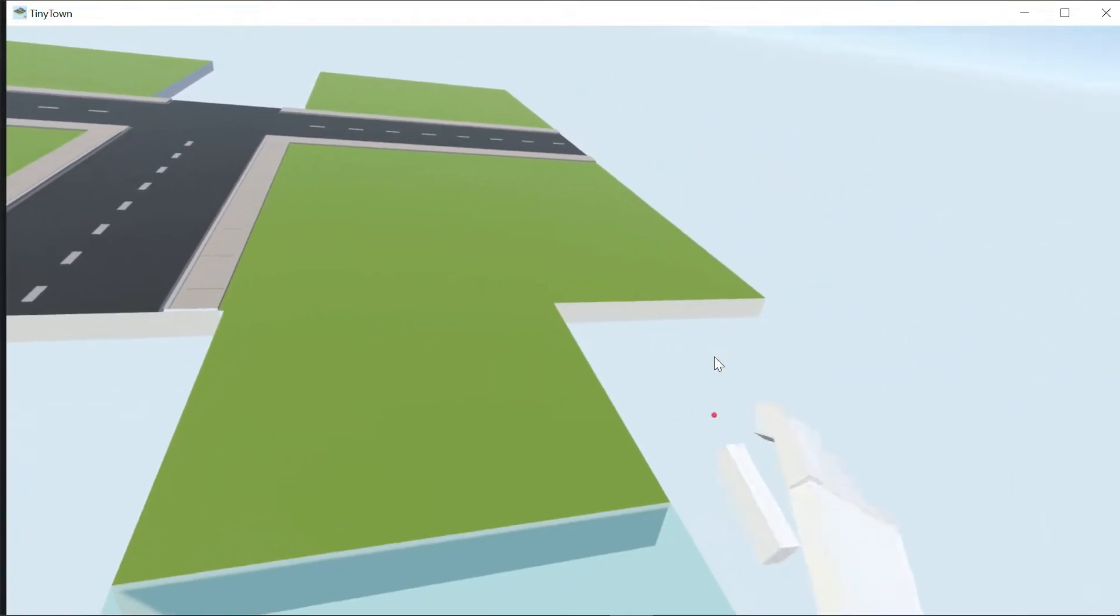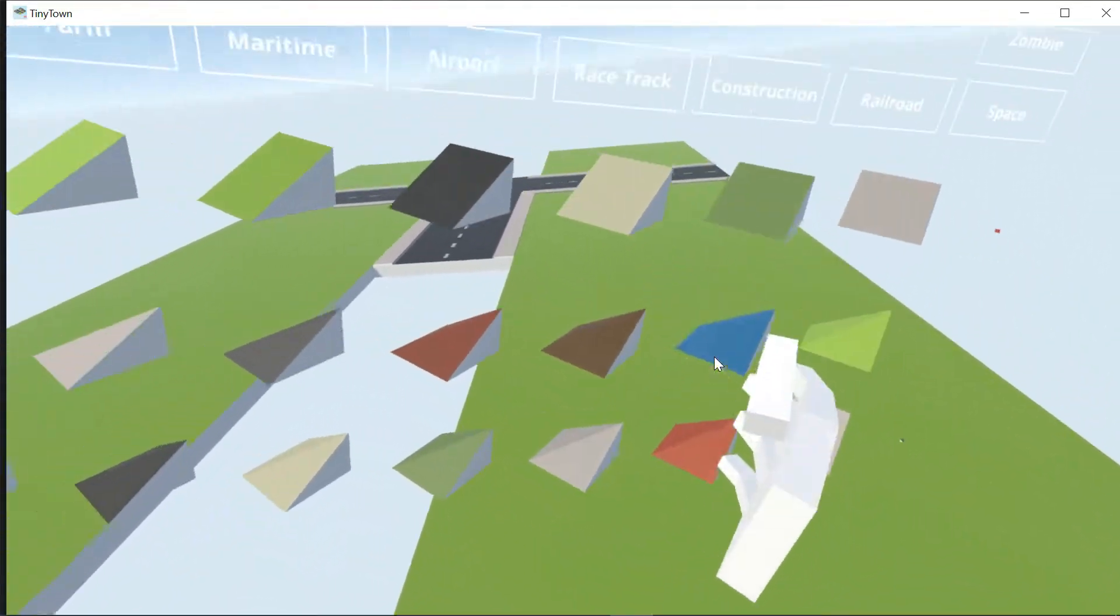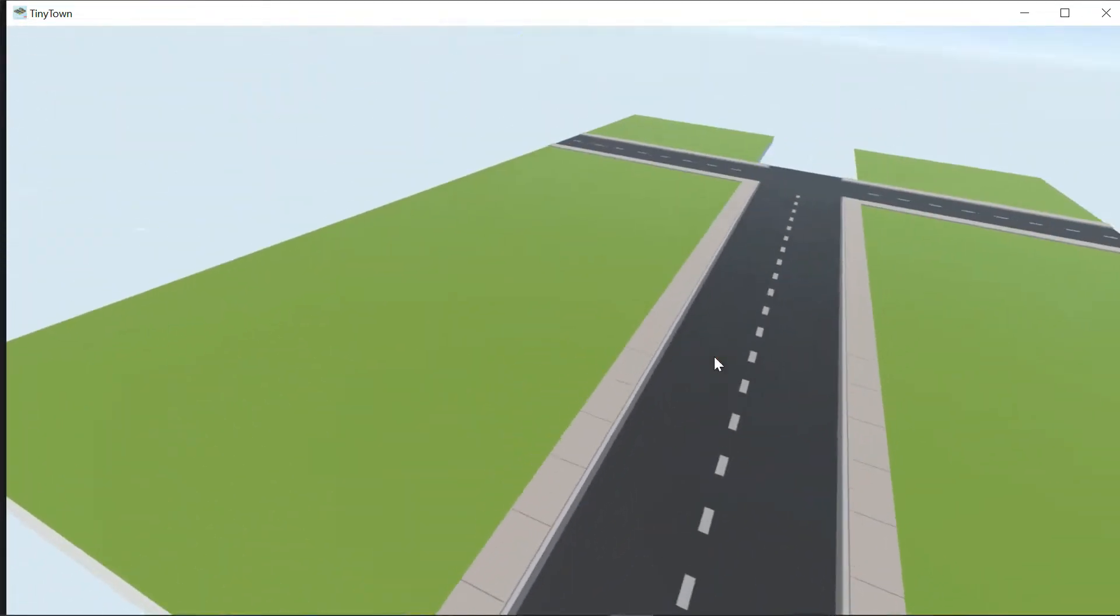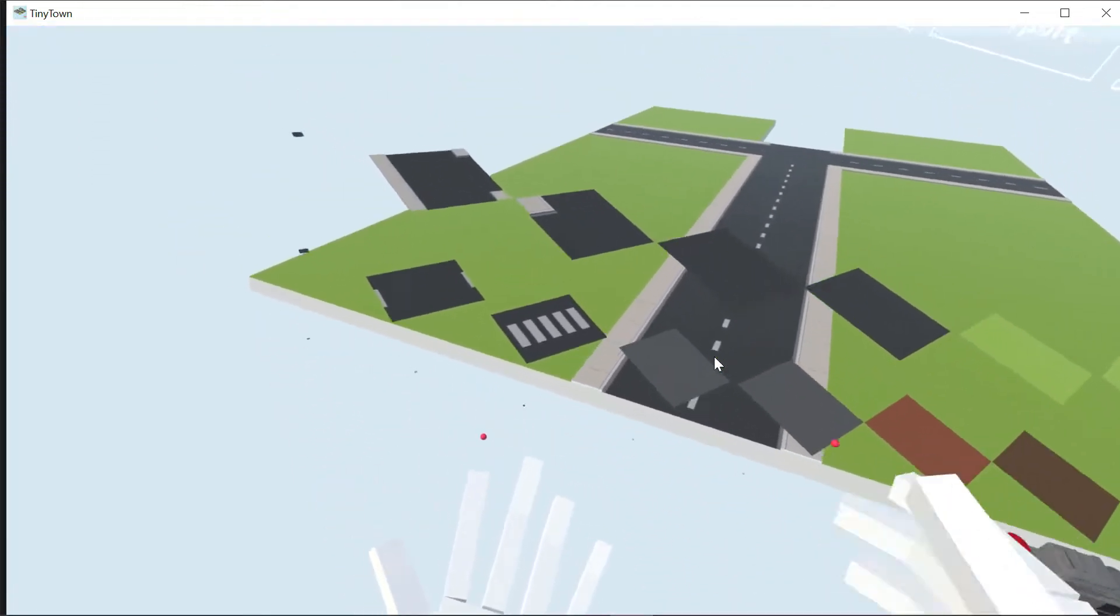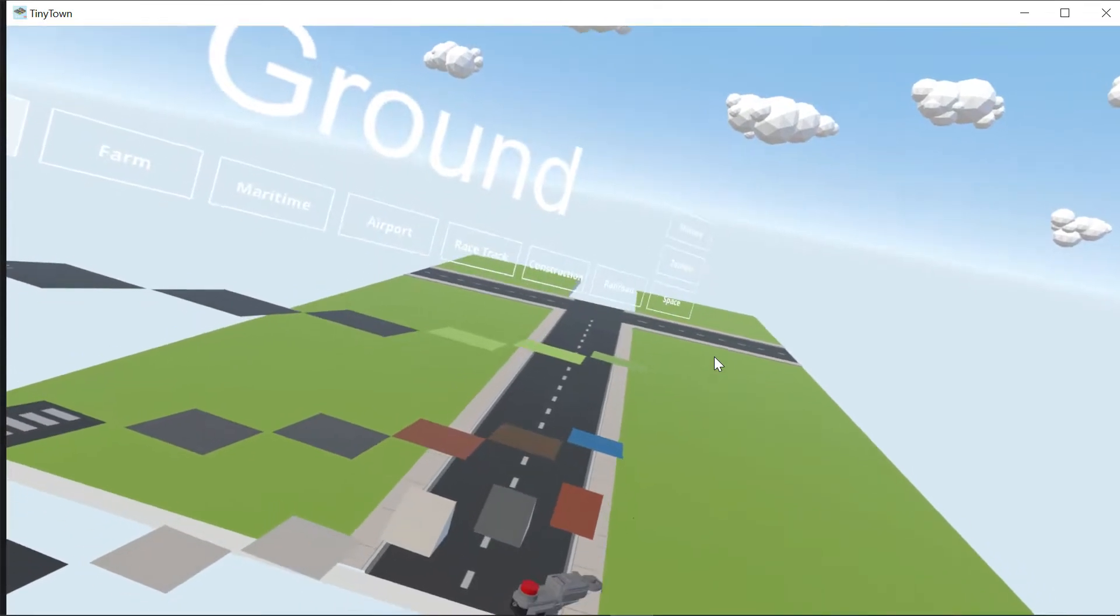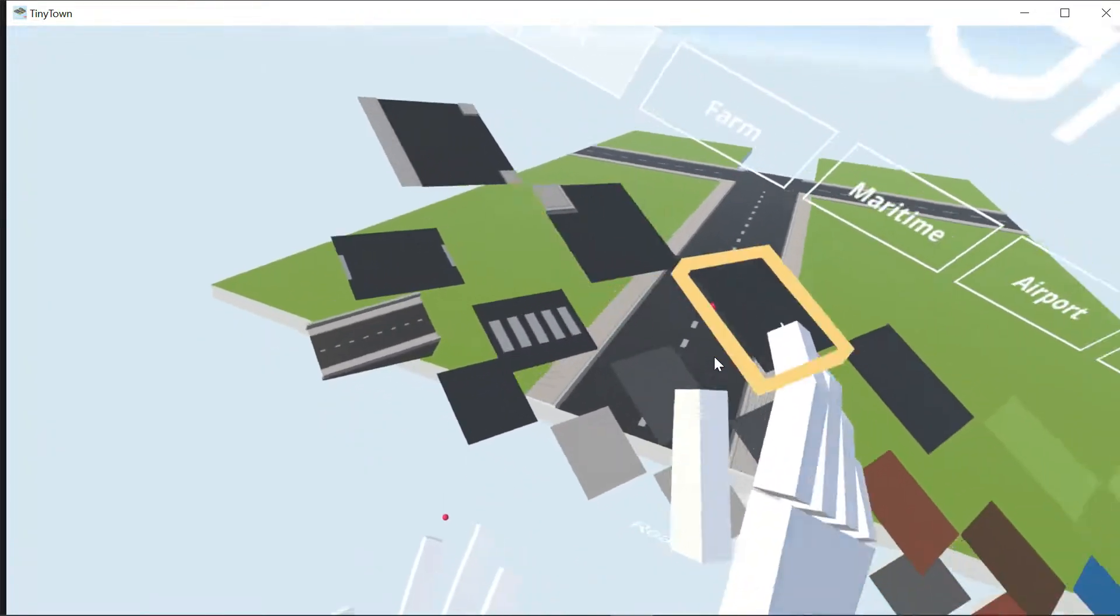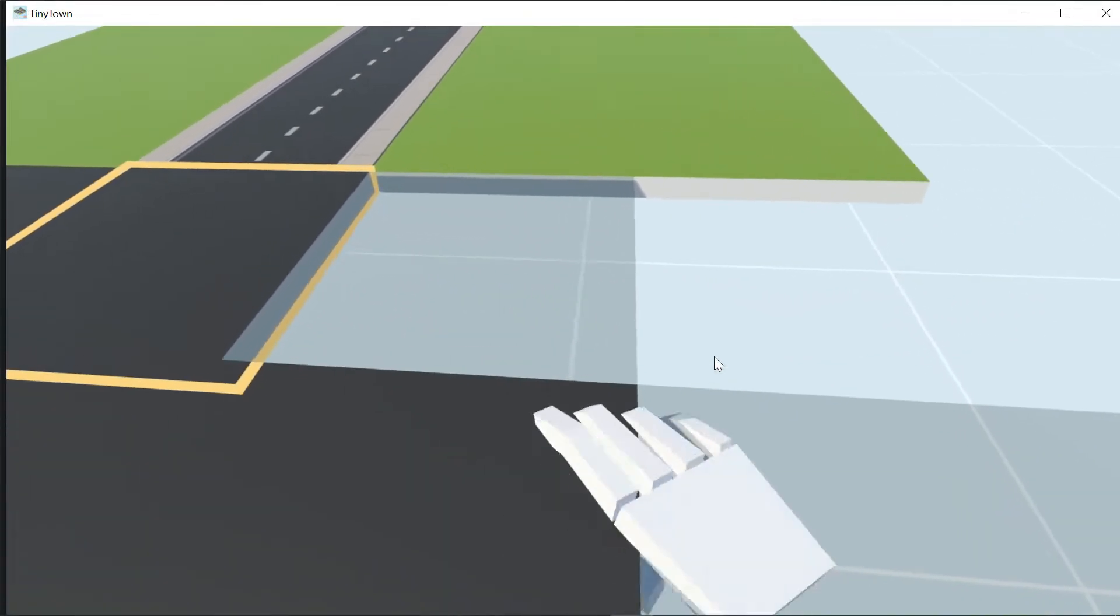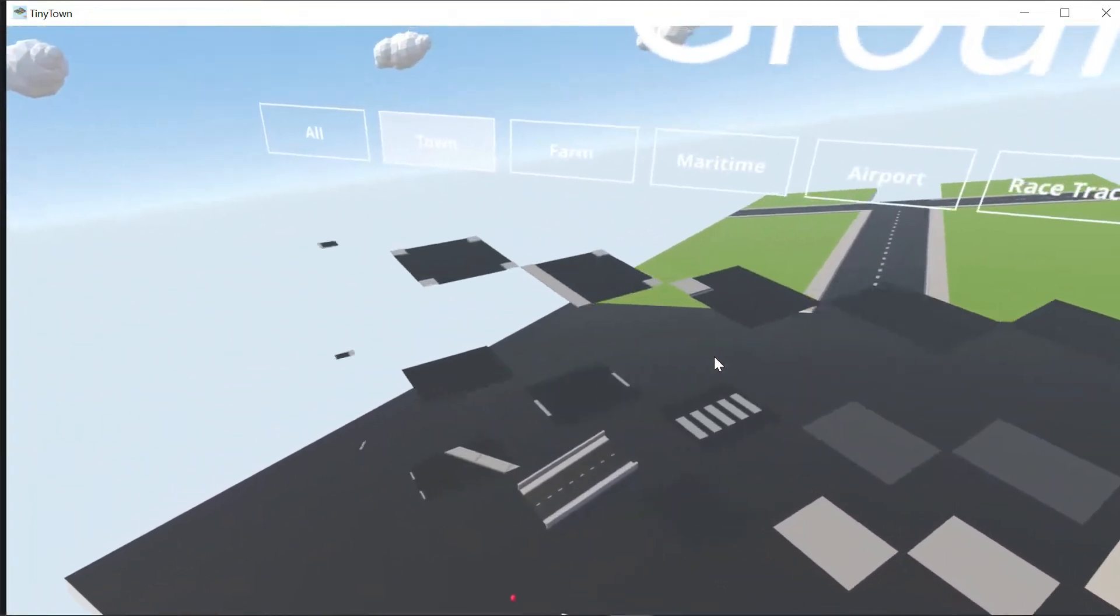So here's the airport. Now we just got to build. We're going to use this road for our parking lot. Obviously, airports have to have parking because that's how they work.